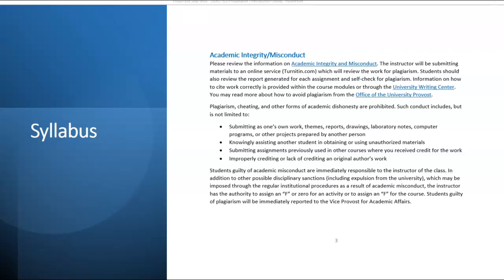Students who are guilty of academic misconduct are subject to disciplinary actions. That can include an F or a zero on a paper, an F for the course, and you could also be expelled from the university. Please make sure when submitting your work that it is your own work, and that you are not copying and pasting the work of someone else.